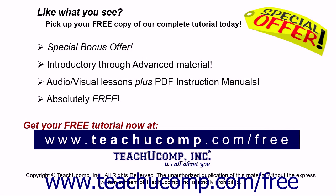Like what you see? Pick up your free copy of the complete tutorial at www.teachucomp.com forward slash free.